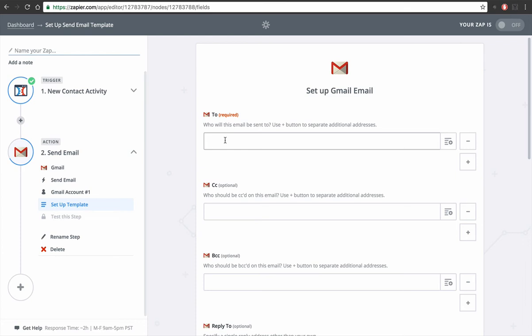And then you just enter your client's name, client@website.com, and I always copy myself. This isn't necessary but I just like seeing when leads come in.